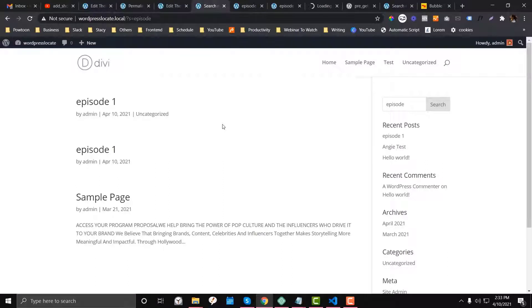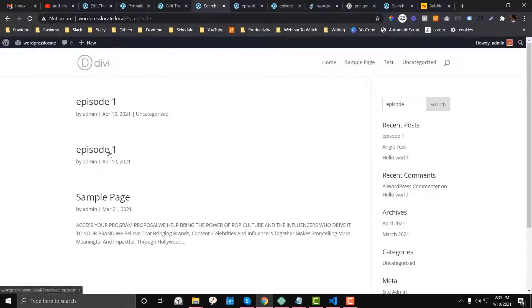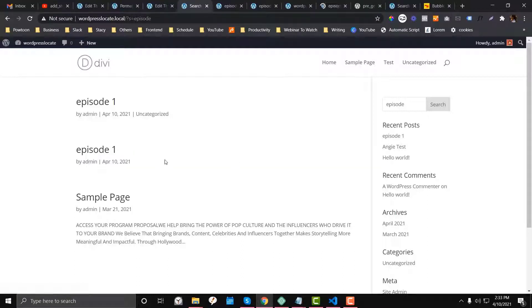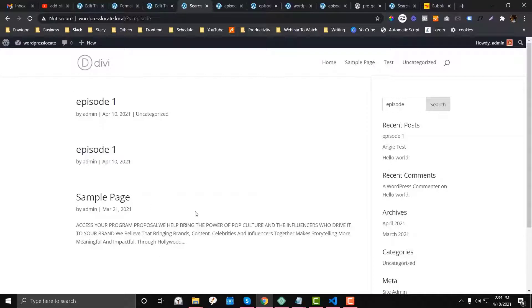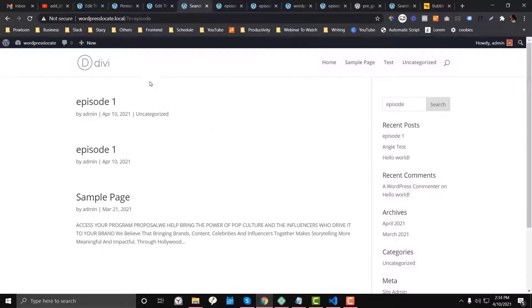And we also have a result for the page. So what if you want to filter only the podcast or the podcast custom post type that we created? We want to exclude the post and you also want to exclude the page. Now, if you want that, then we need to add a filter on our functions.php.